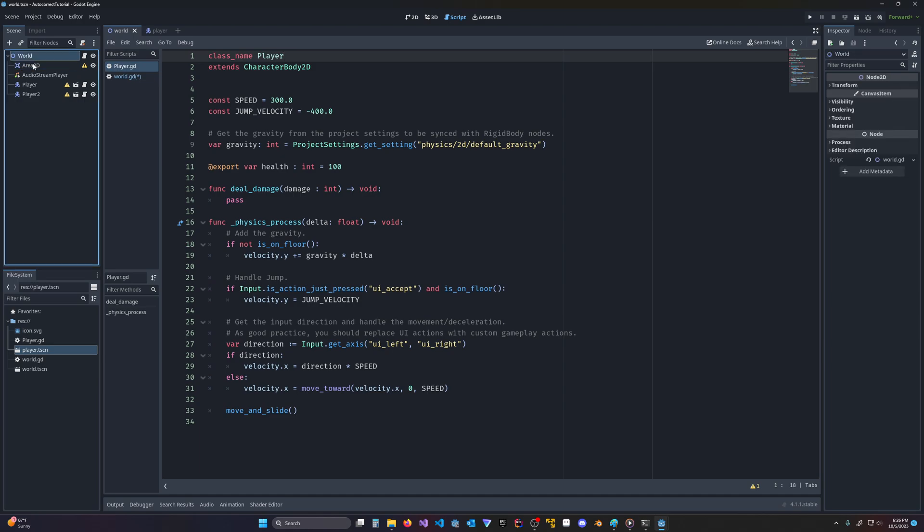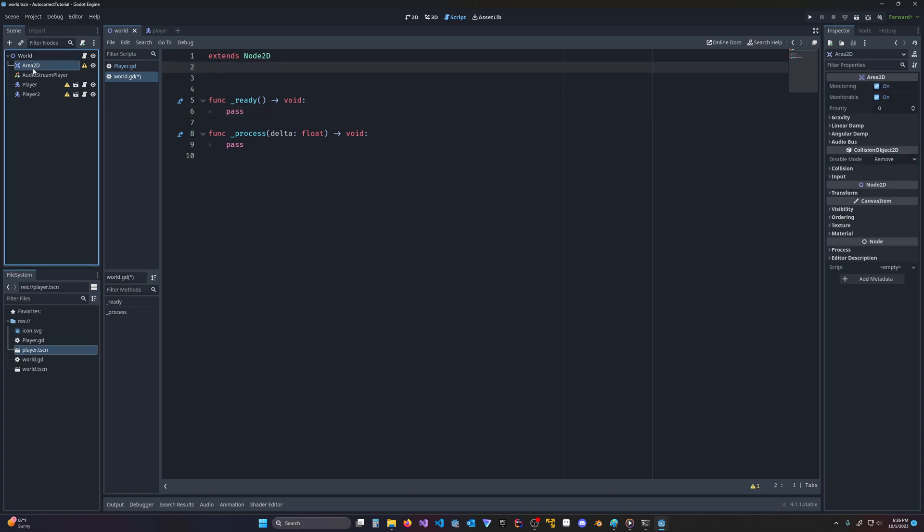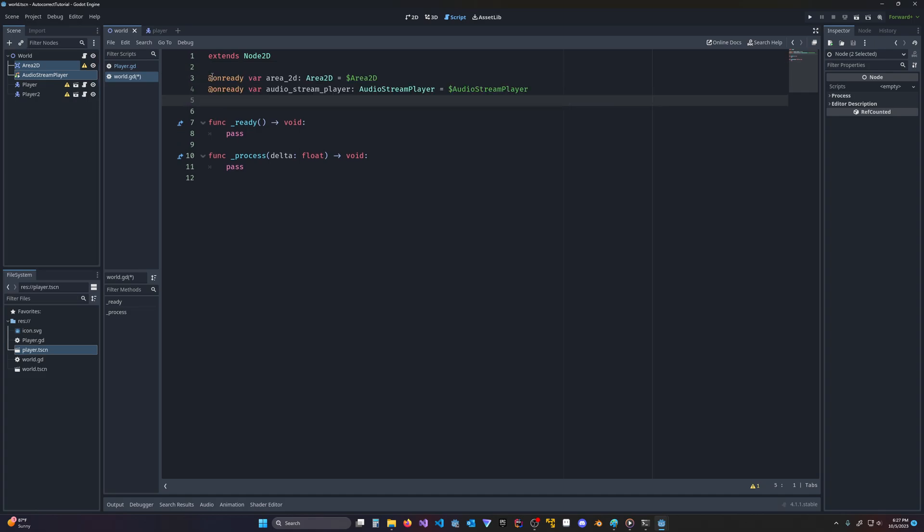So if we come back to our world scene, let's go ahead and clear this up, and let's drag out these two. I'm just going to hold down control and select these two. Then I'm going to release control, drag them out, and then hold down control again, and let go, and it'll fill out my on-ready vars for me.